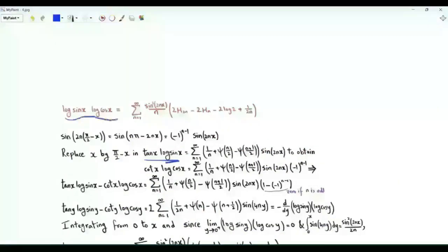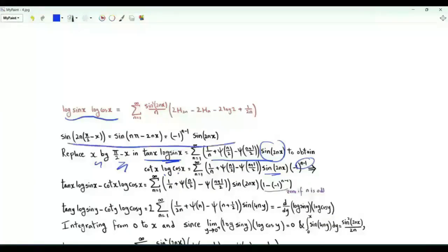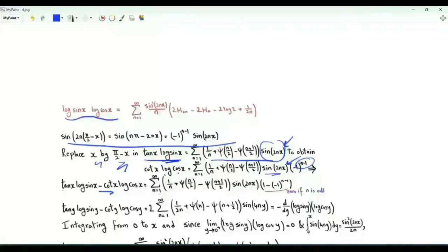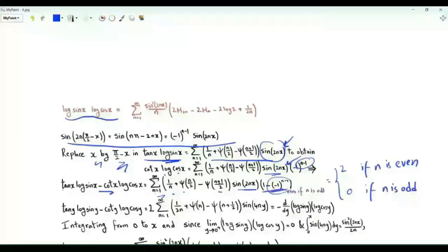We now use that result to obtain a series representation for log sin(x) log cos(x). Replace x by π/2−x on both sides: the left side becomes cot(x) log cos(x), and on the right sin(2nx) becomes (−1)^{n−1} sin(2nx). Subtracting gives tan(x)log sin(x) − cot(x)log cos(x) = Σ_{n≥1} [1/n + ψ(n/2)−ψ((n+1)/2)] sin(2nx) [1−(−1)^{n−1}]. The bracket equals 2 if n is even, 0 if n is odd, so we replace n by 2n and multiply by 2.